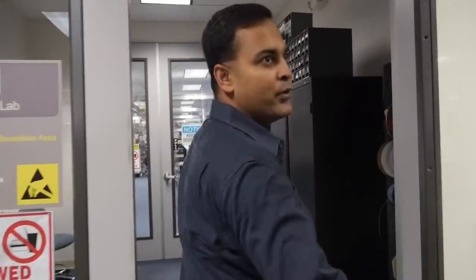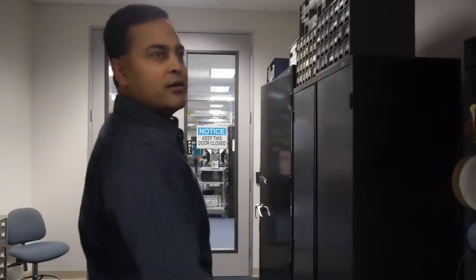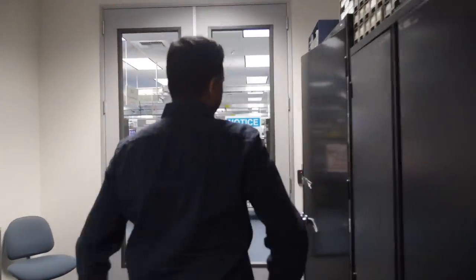All right, so now I'm going to give you a sneak peek inside our lab. I don't think there have been any cameras inside before, so I think you'll get a chance to see how we do our validation and bring up.